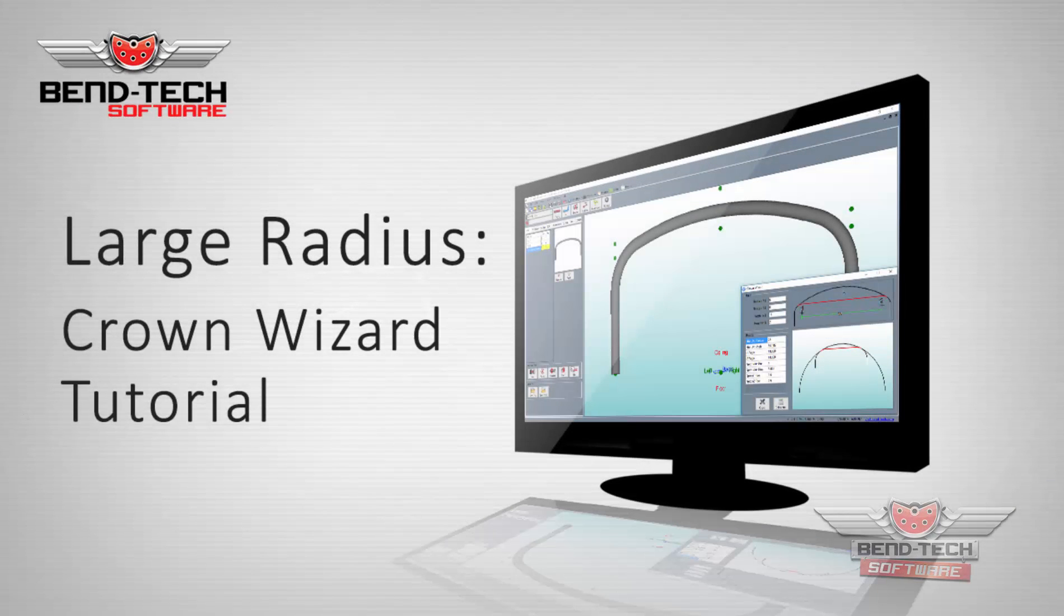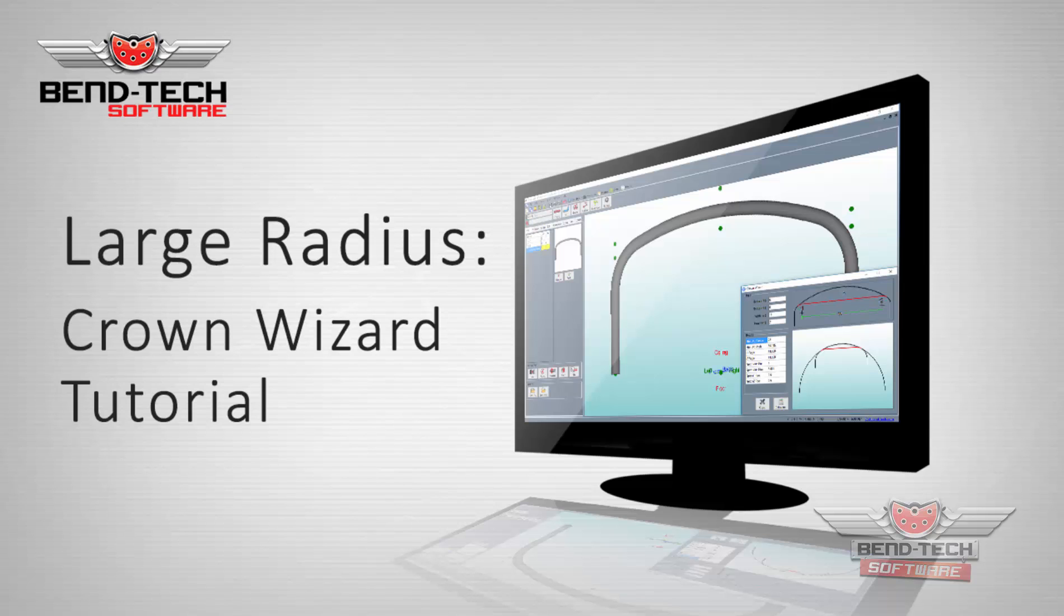Welcome to the Bentec 7X Large Radius Crown Wizard tutorial. Available with Large Radius Module, as well as with SE and Industrial, this video will show you how to utilize the Crown Wizard by creating a large radius bend in the assembly interface.